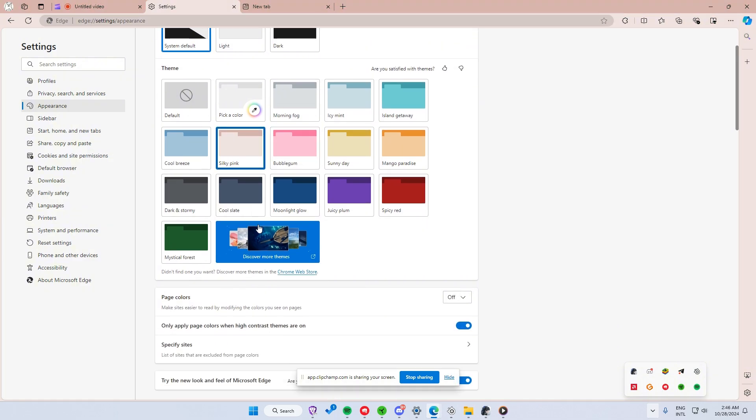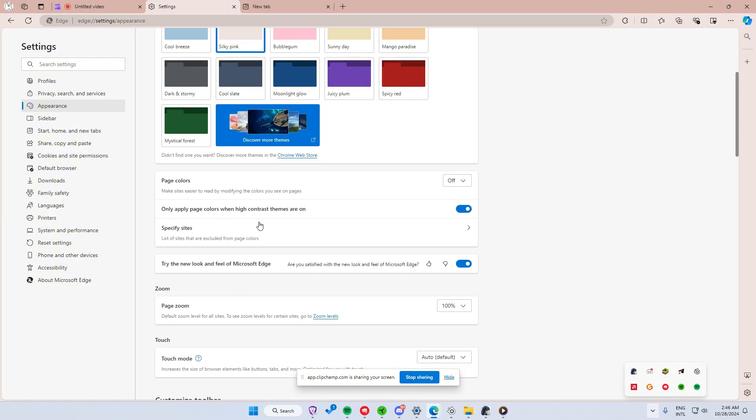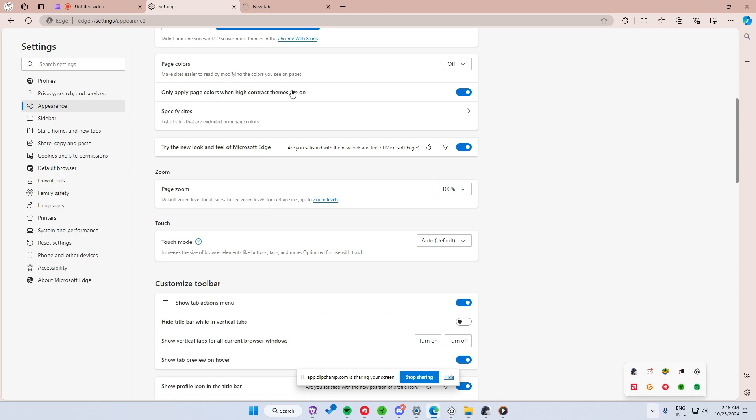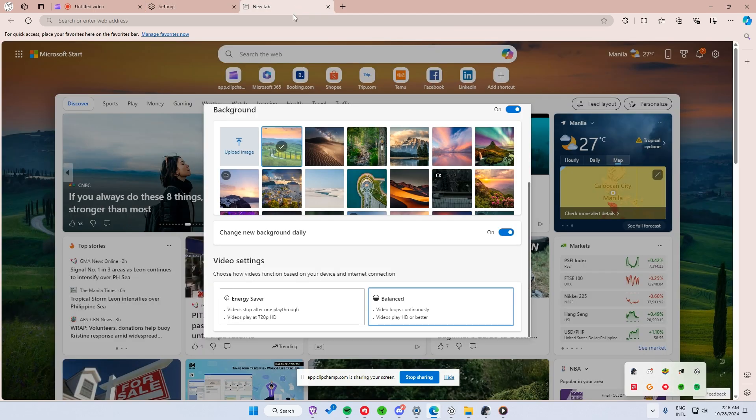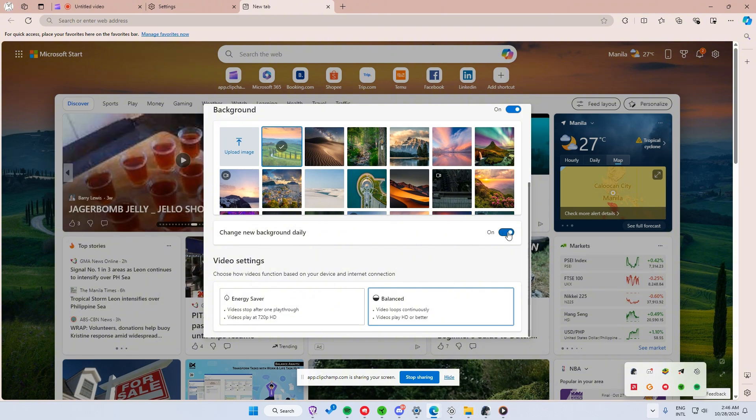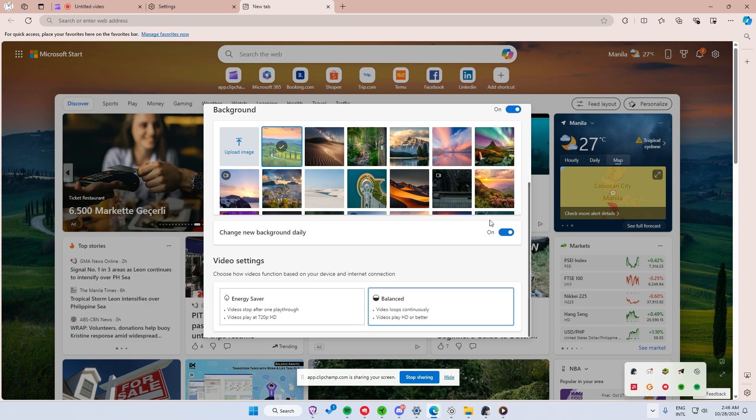If you want a new image each day, scroll down in the Appearance menu and enable Show Daily Background Image. This will set the wallpaper to Bing's Daily Background, which updates with a fresh photo every day.